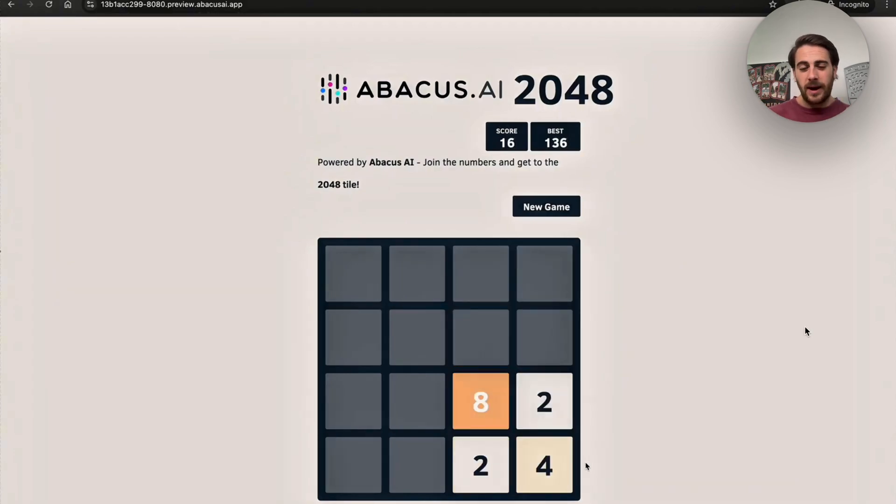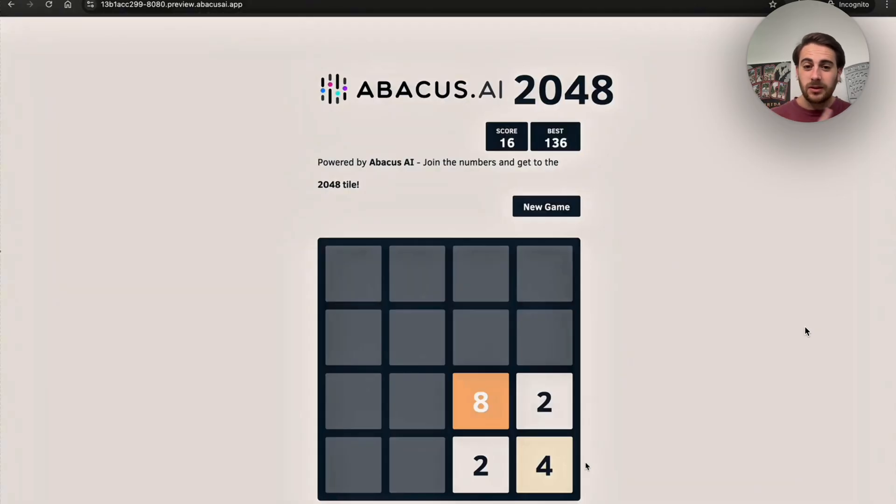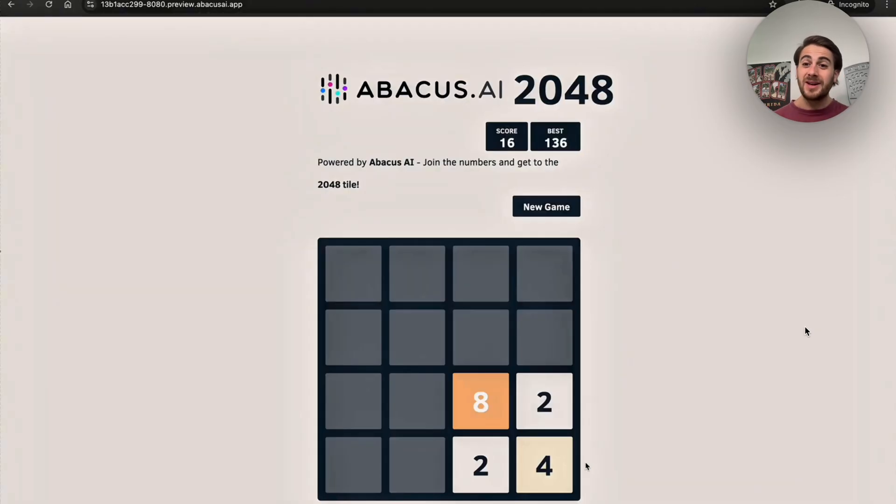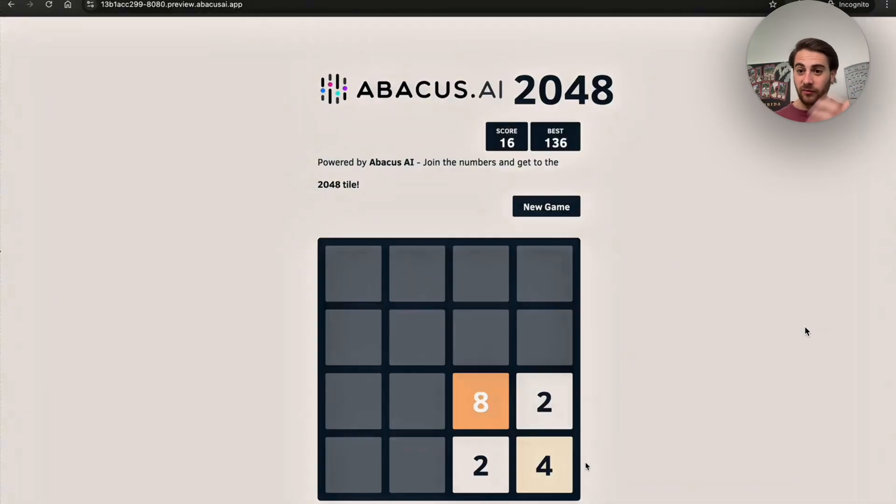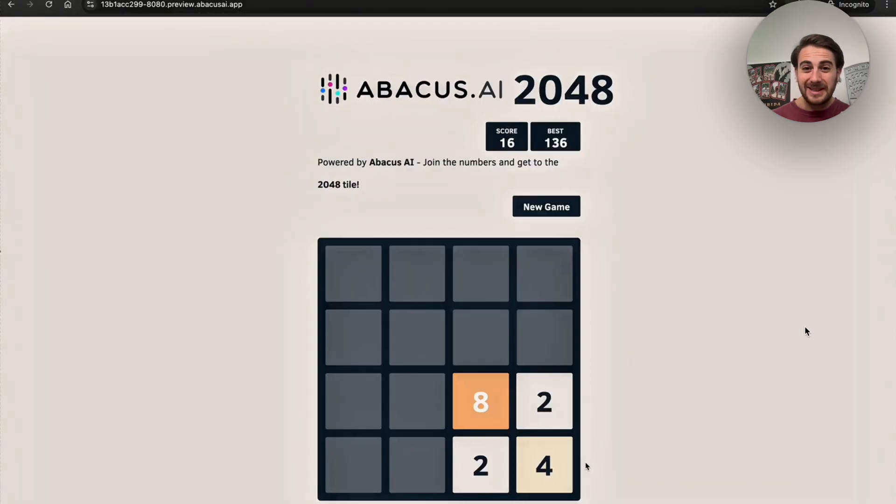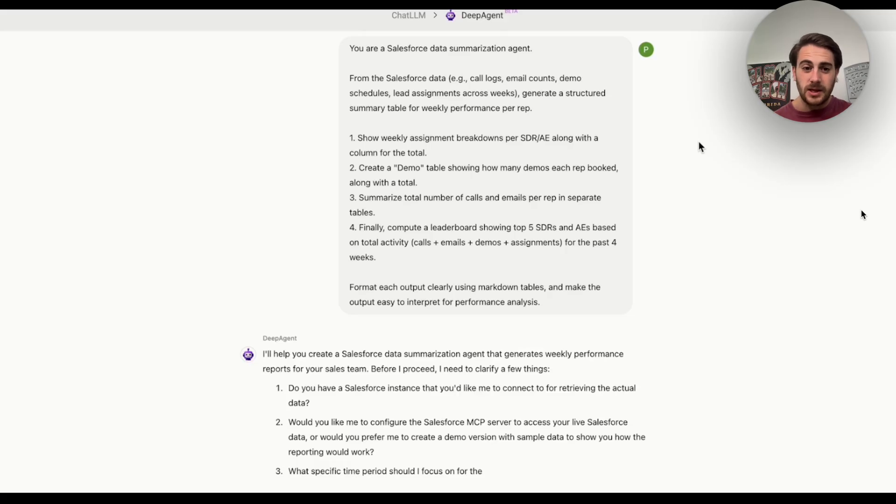I want you to think about how powerful this is, because again, we still have two more use cases to get through. But this right here really shows off the power of how you can take anything that's open source, be able to customize it for yourself simply by writing a prompt in plain English.